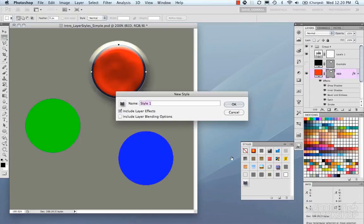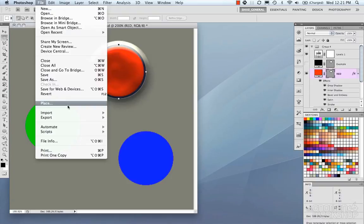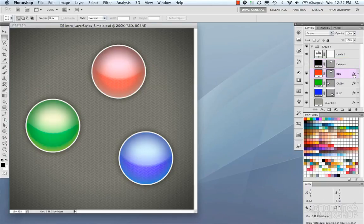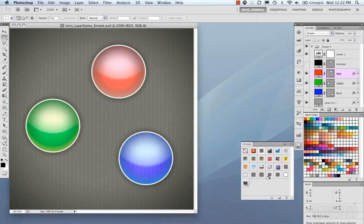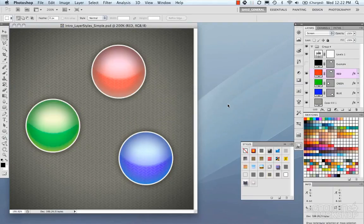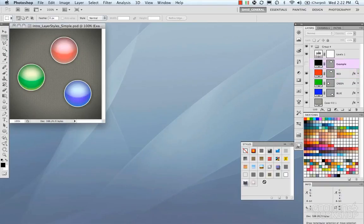From the styles menu in the top right, you can add a new style, display styles differently, access the preset manager, and load or unload Adobe's presets and your custom ones. I'm going to revert this file to my original, which has layer effects I like. I'll open the layer styles and use the fill bucket to save this as 'Dave's Button,' including all effects and blending options for that layer.